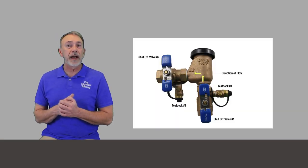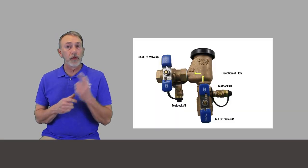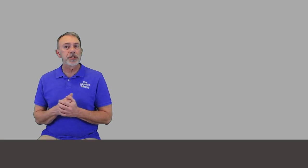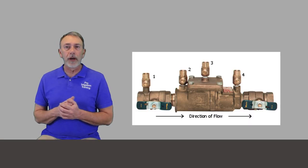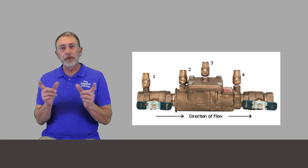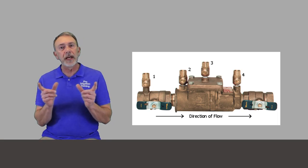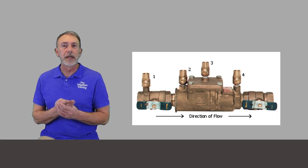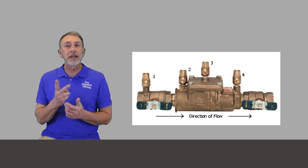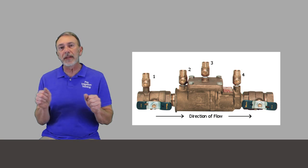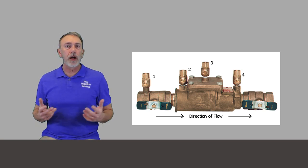And generally you'll have a test cock before and after each of your check valves. For instance, a pressure vacuum breaker, they'll only be one valve there. But on a double check valve or an RP, you have two check valve setups or you'll generally have four test cocks and two isolation valves, a valve on each side of the issue.